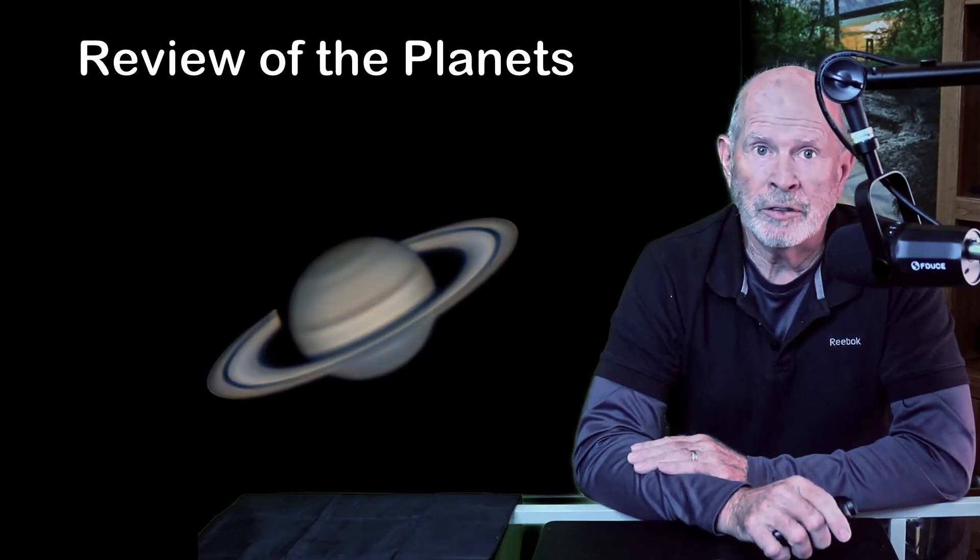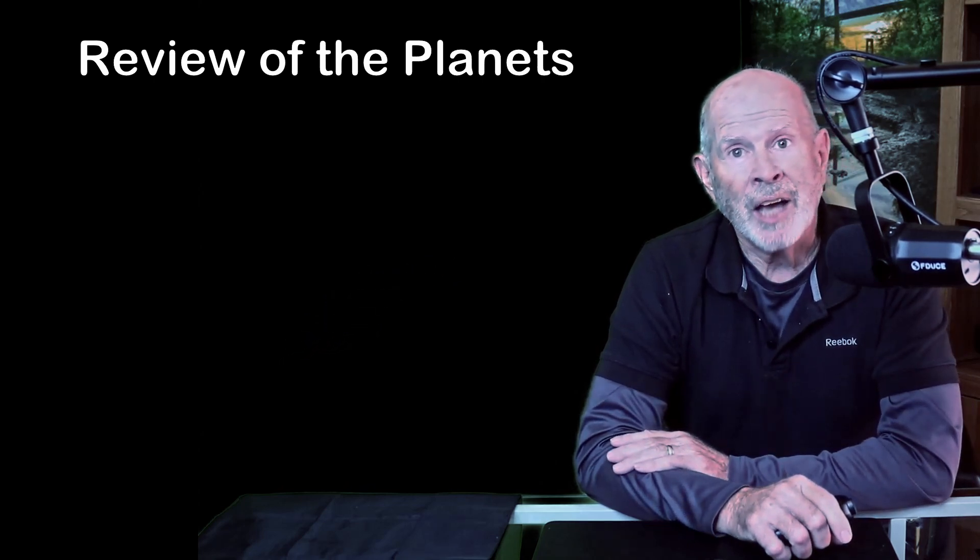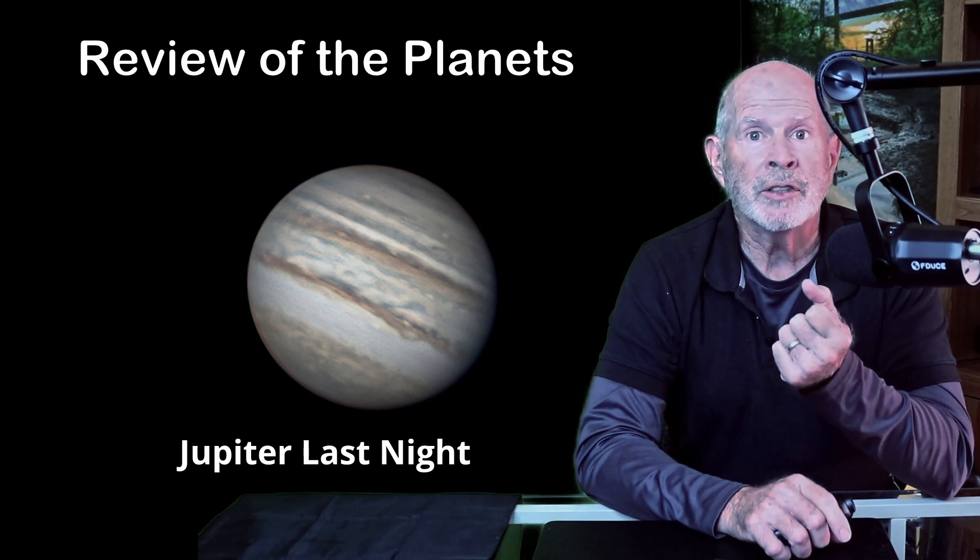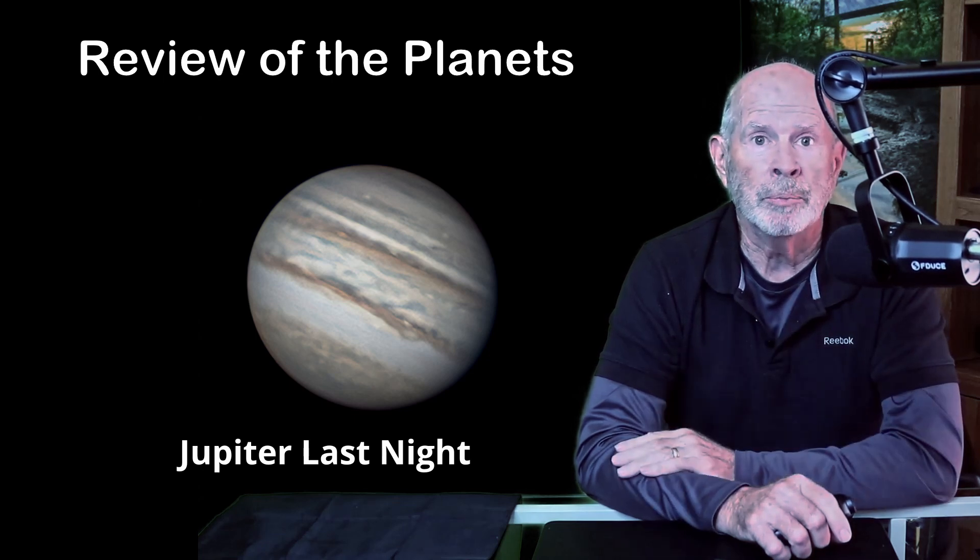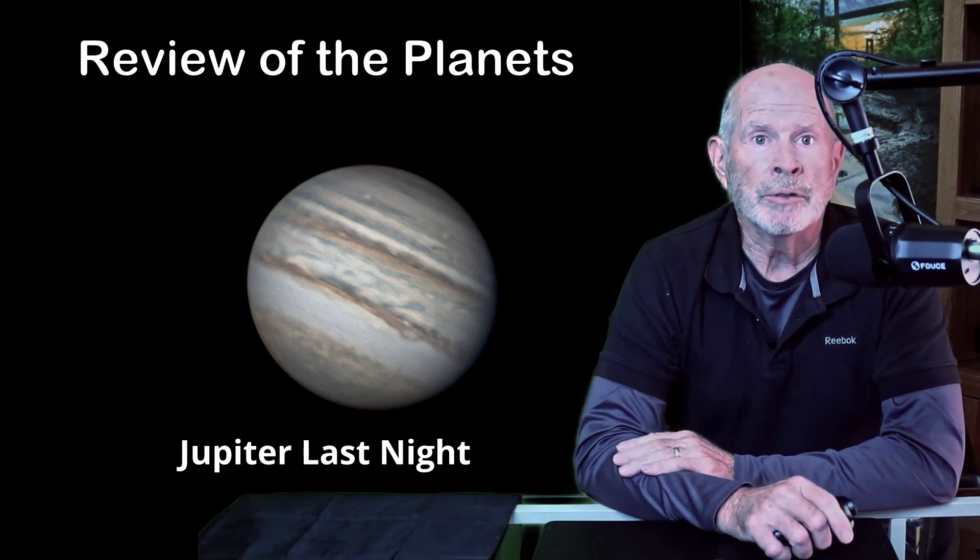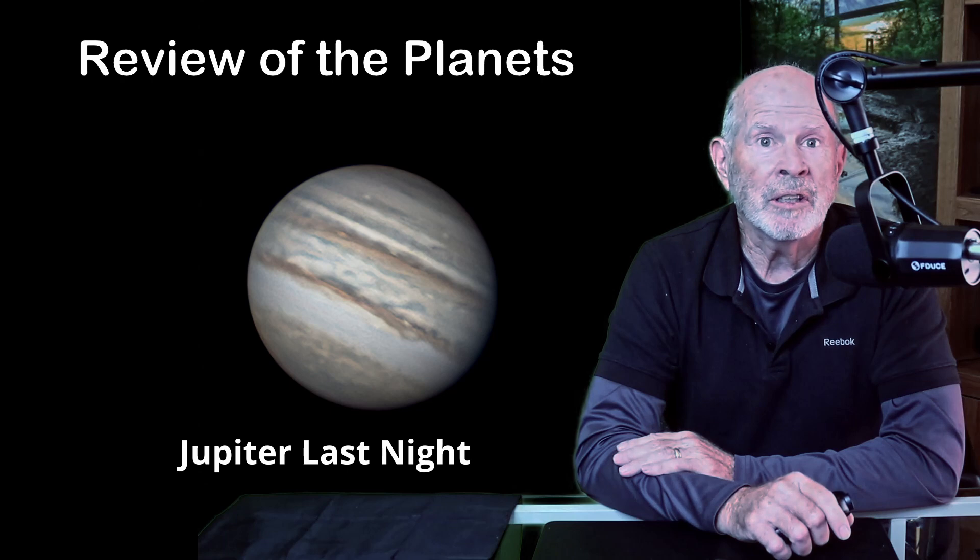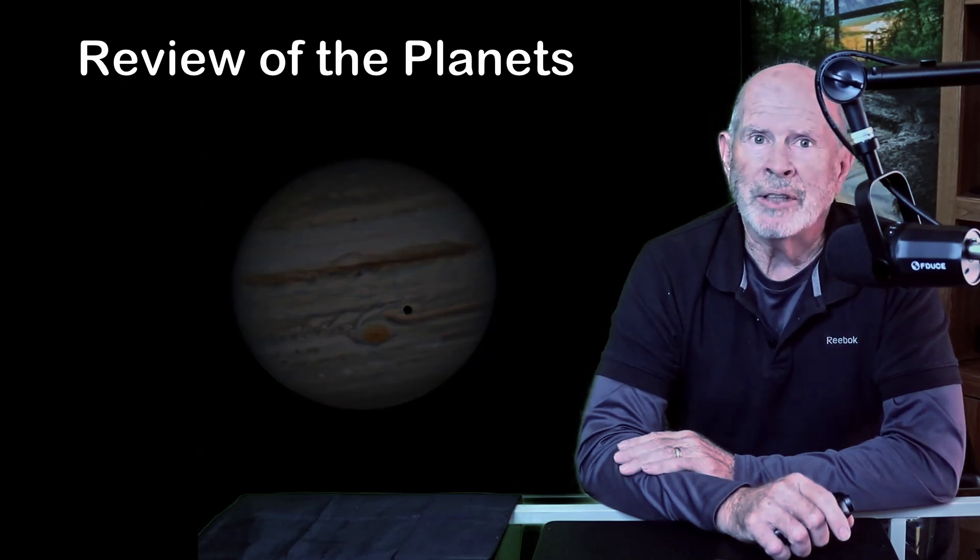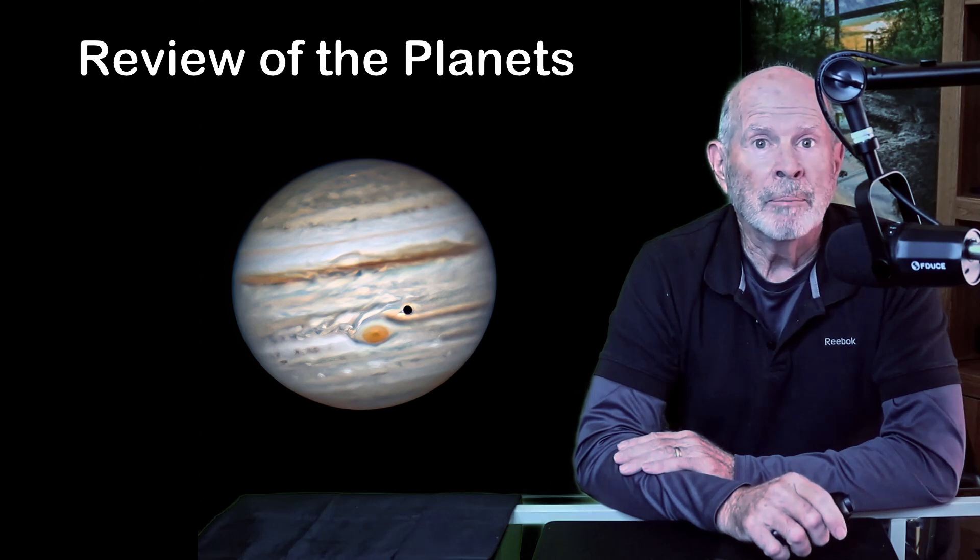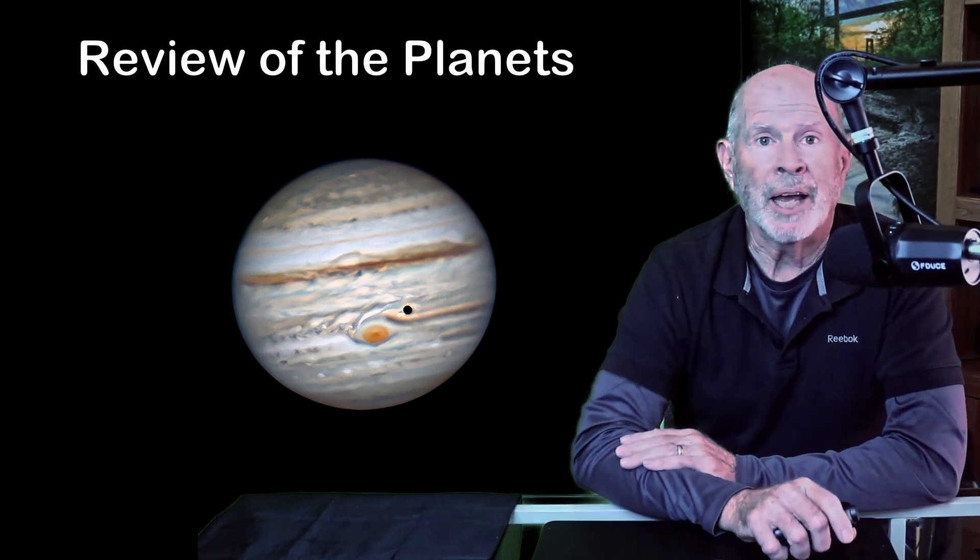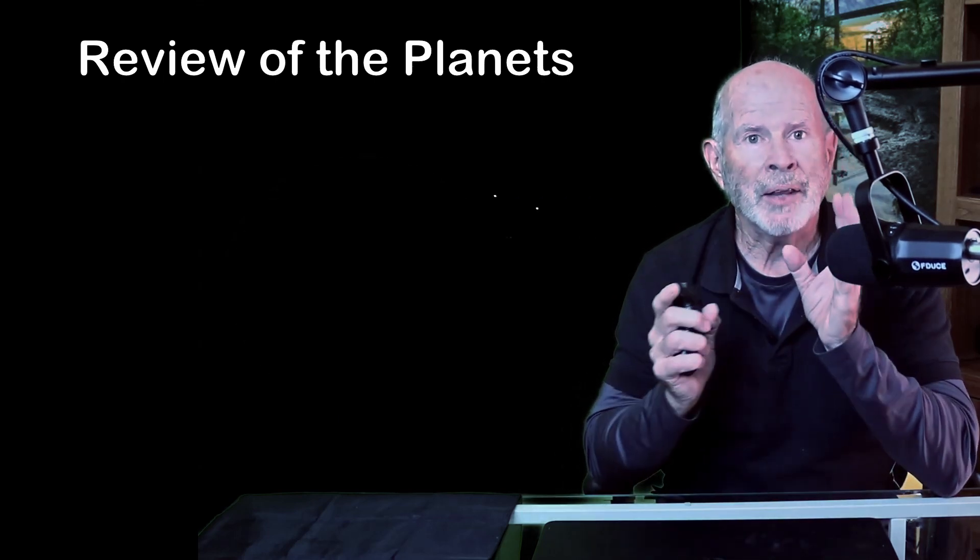Jupiter is also past its opposition date of September 26th when it was 368 million miles or about 492 million kilometers out. Last night it was 419 million miles away but it's still in position to get good images. I wasn't able to capture the giant red spot last night but here it is when it was near opposition last September. Also with Jupiter it's fun to spot the Galilean moons and last night I was able to see all four of them.